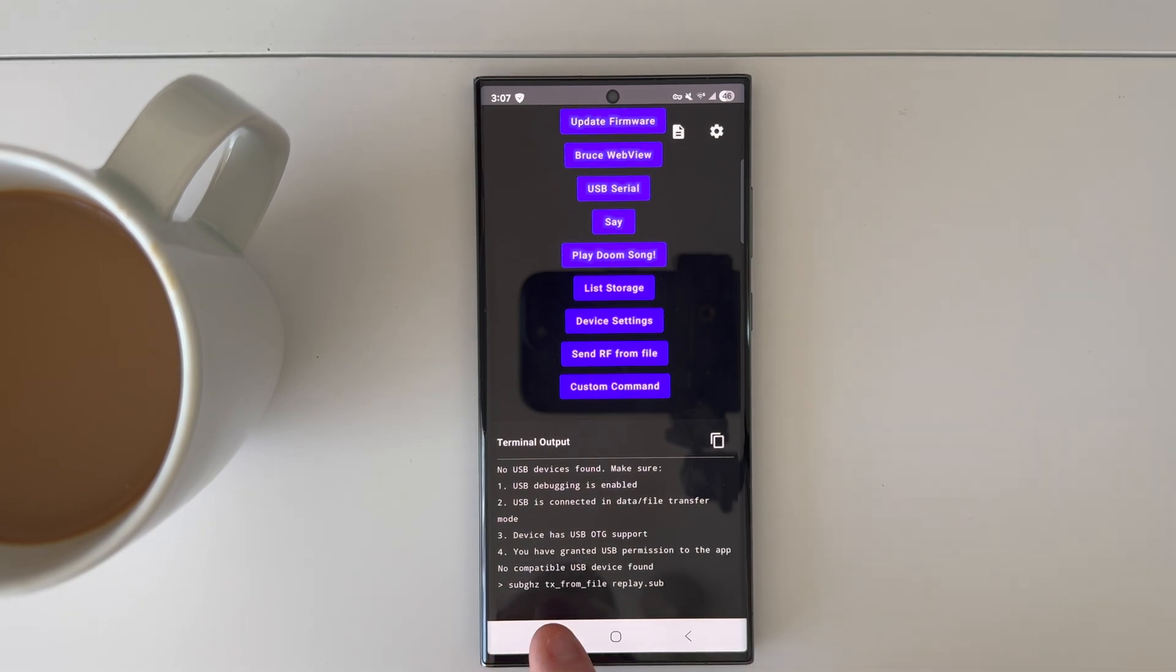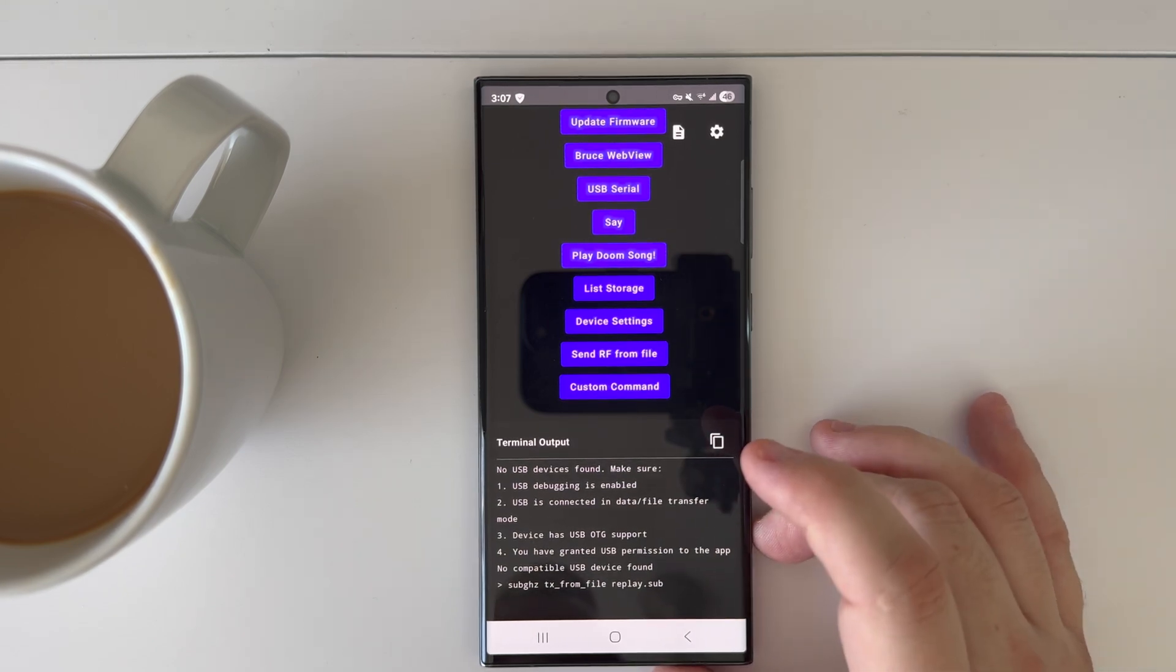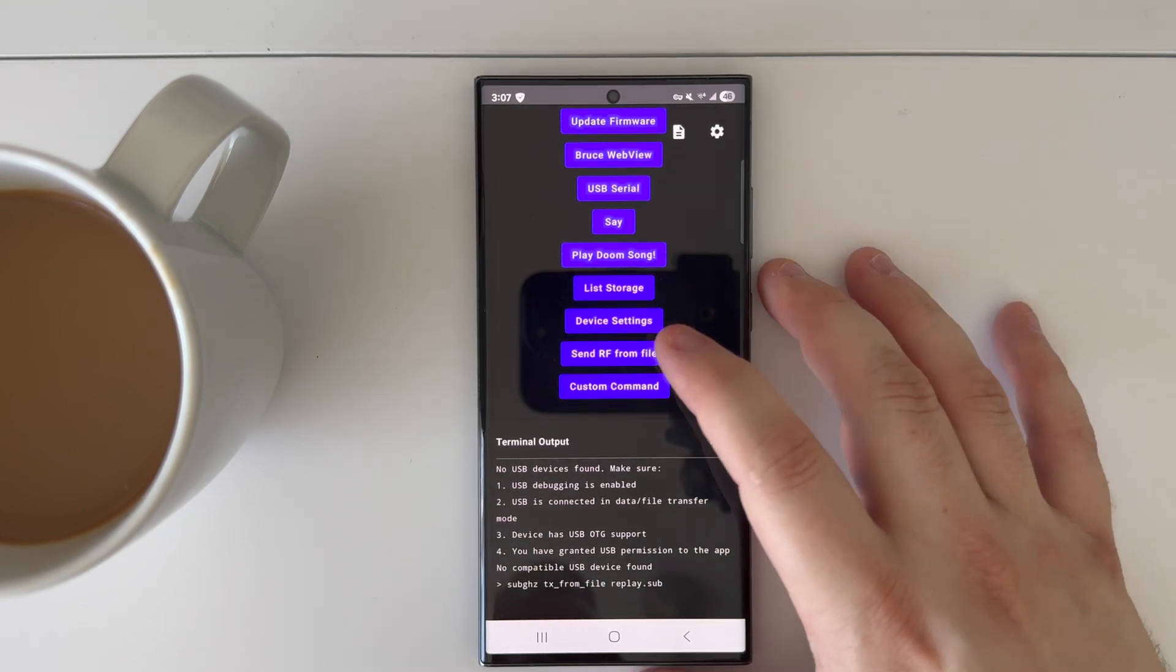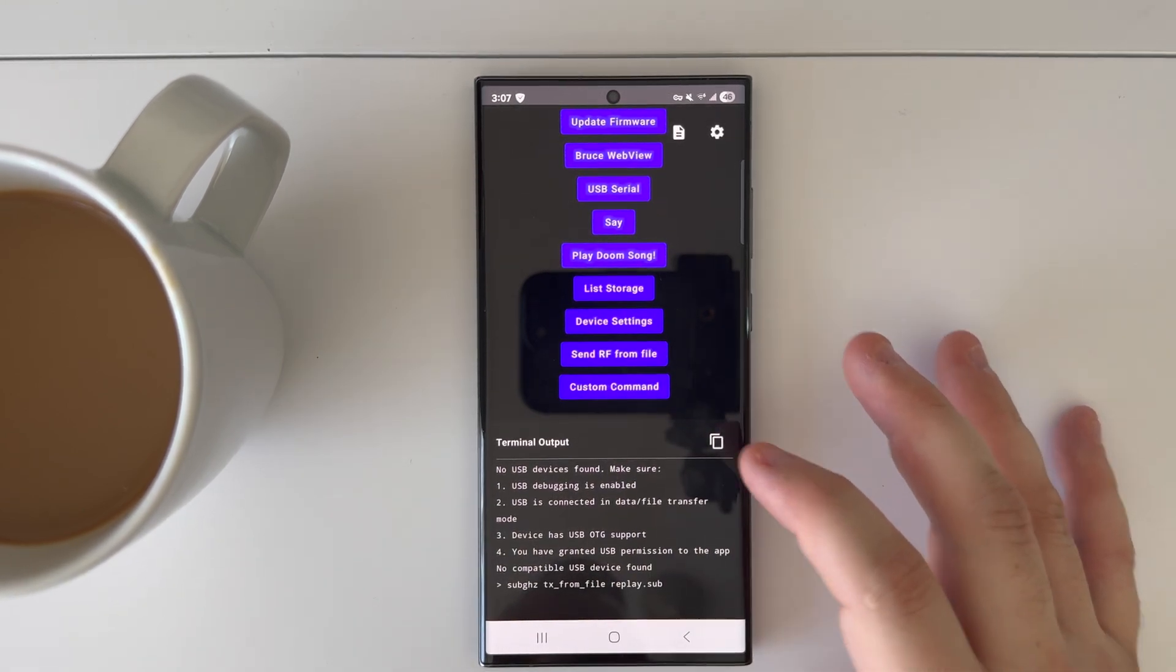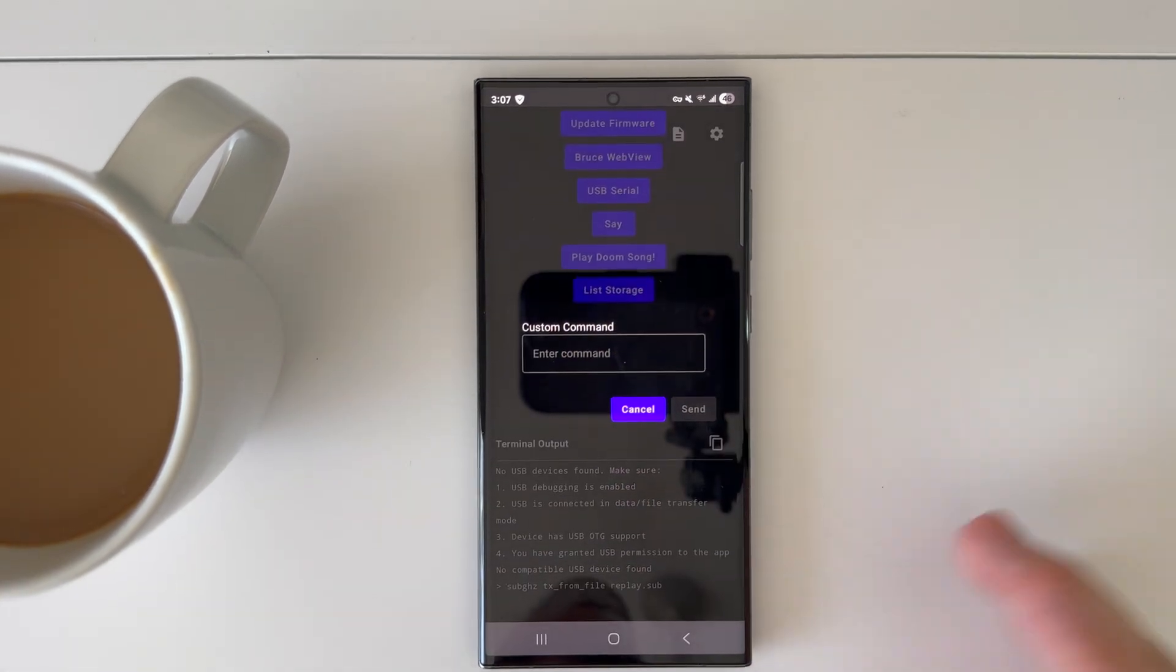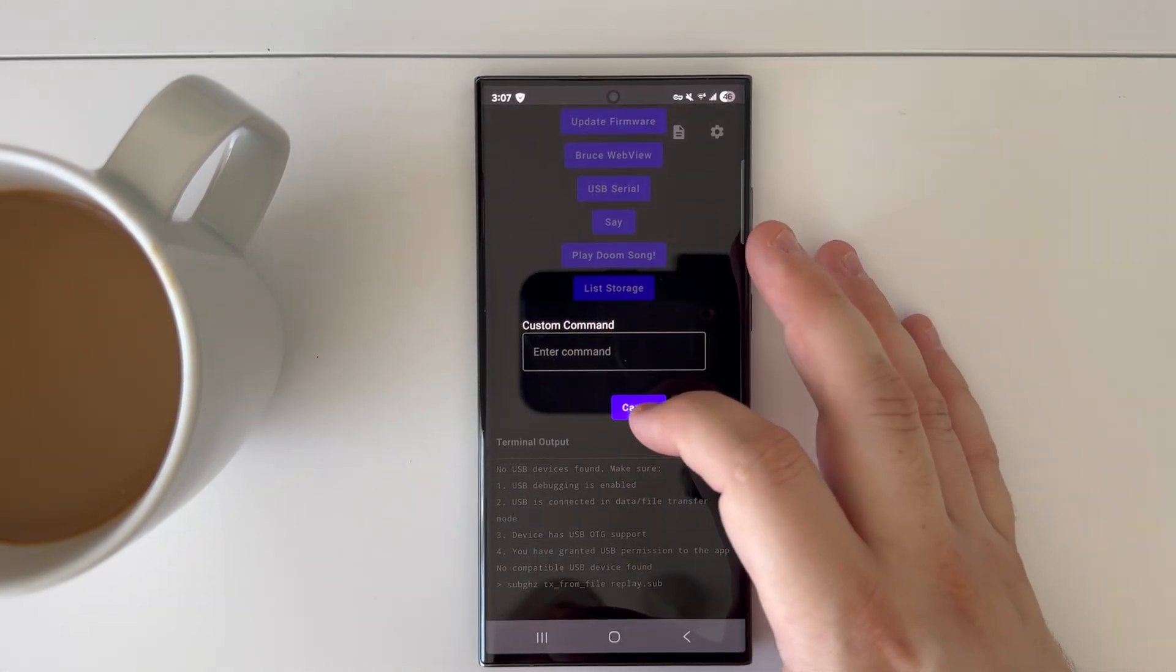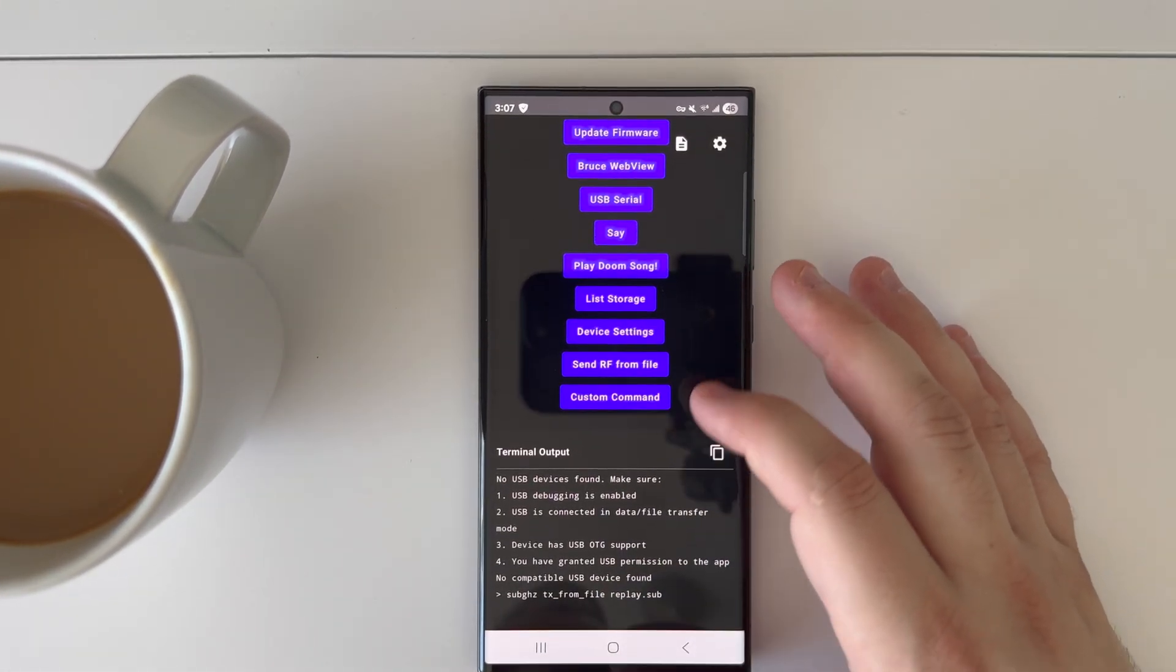And you can basically remotely send that command. So sub-gigahertz text, sub-gigahertz transmit from file replay.sub - that's going to be one of the other things. And then you can do a custom command as well.